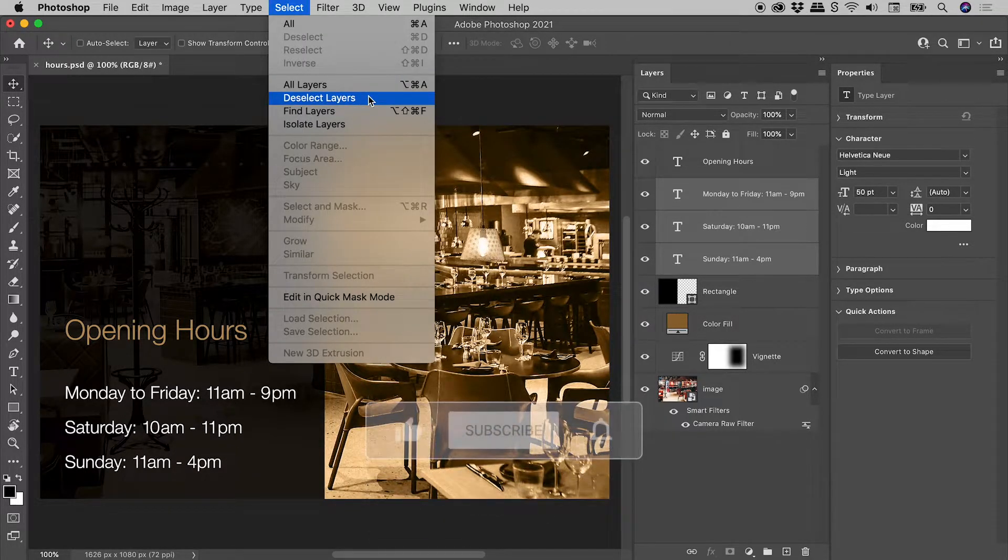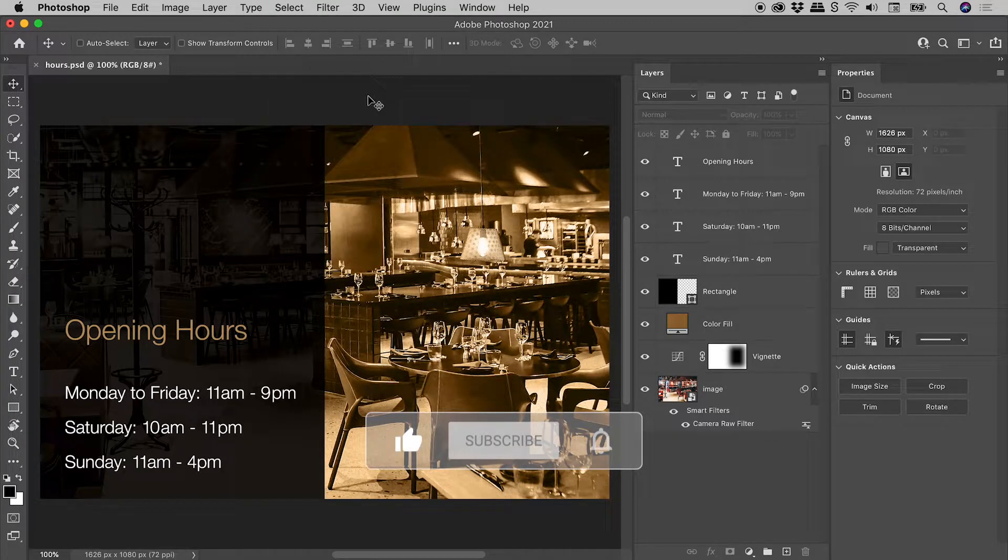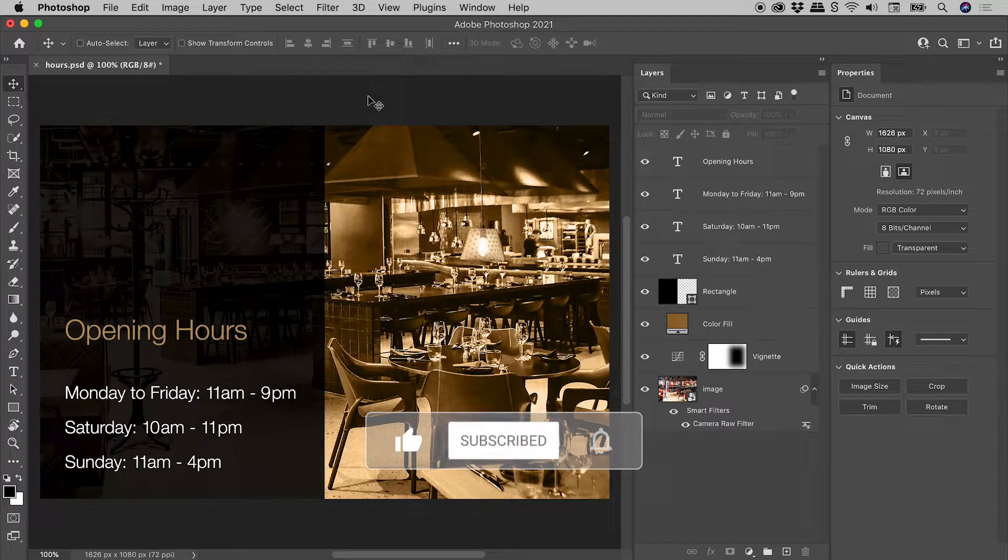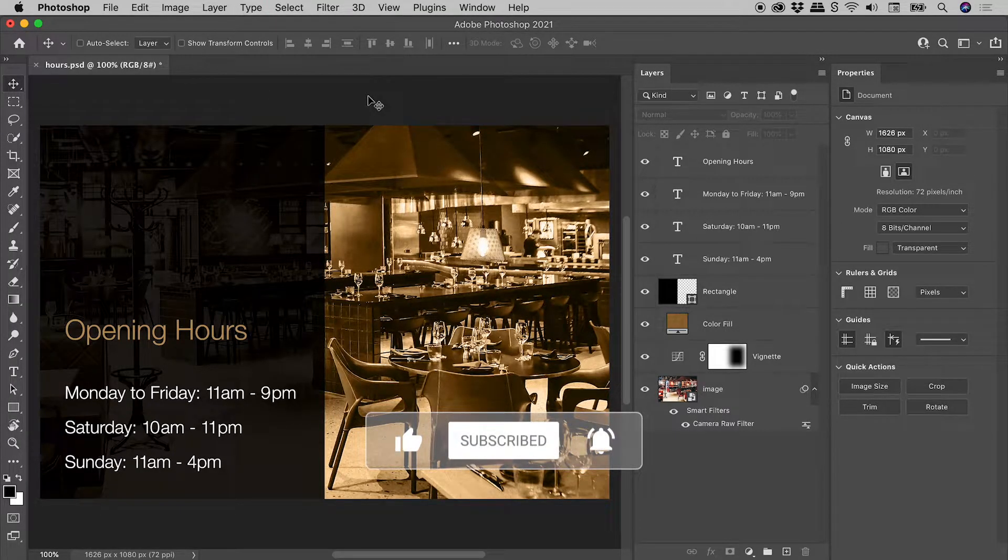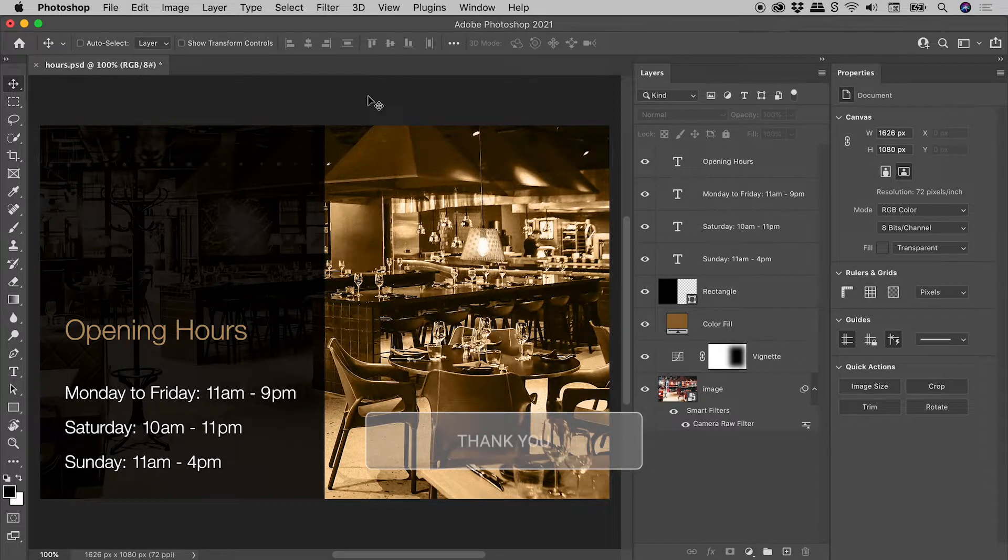Select, deselect layers. Now what if you prefer not to use the Properties panel?